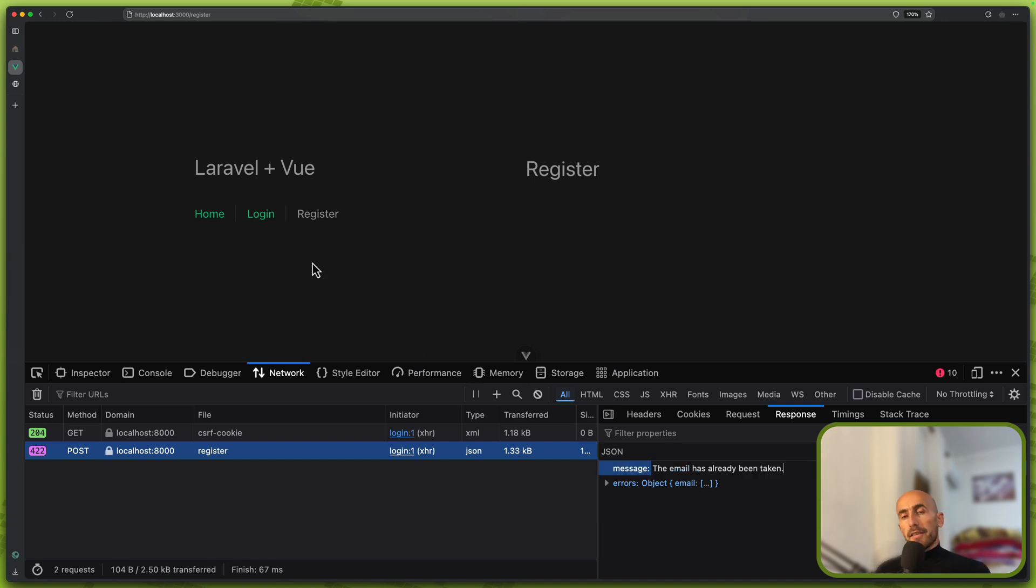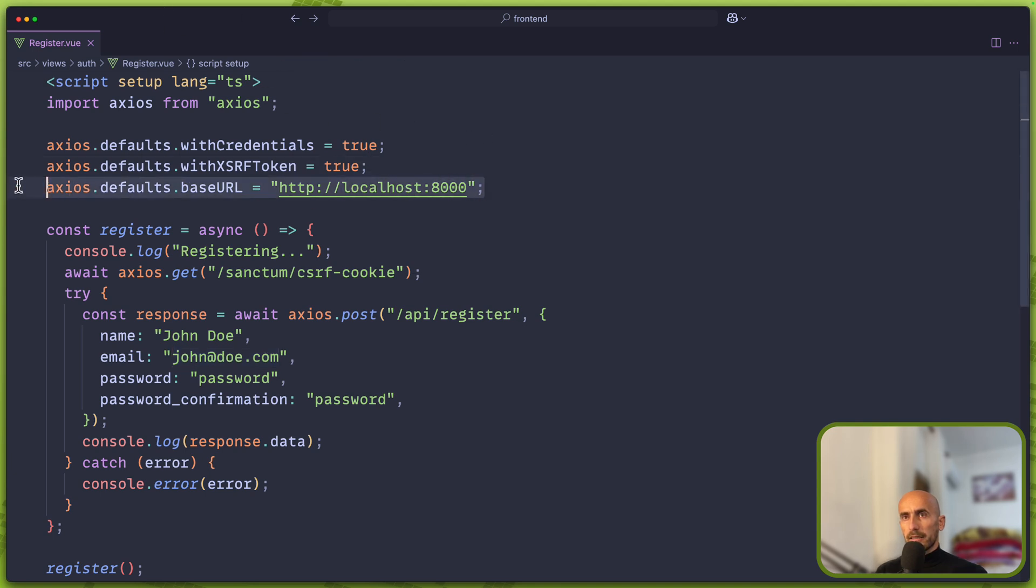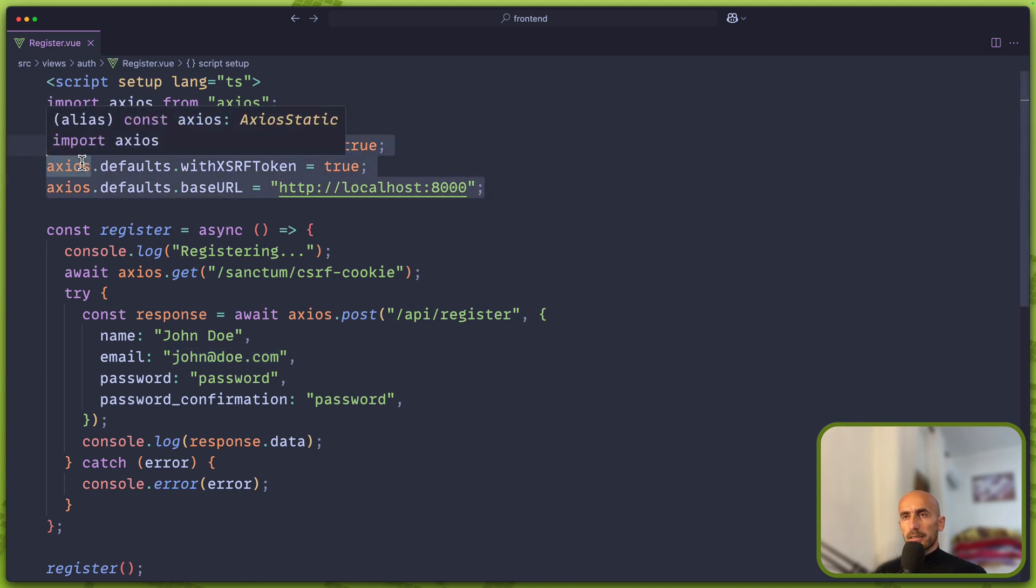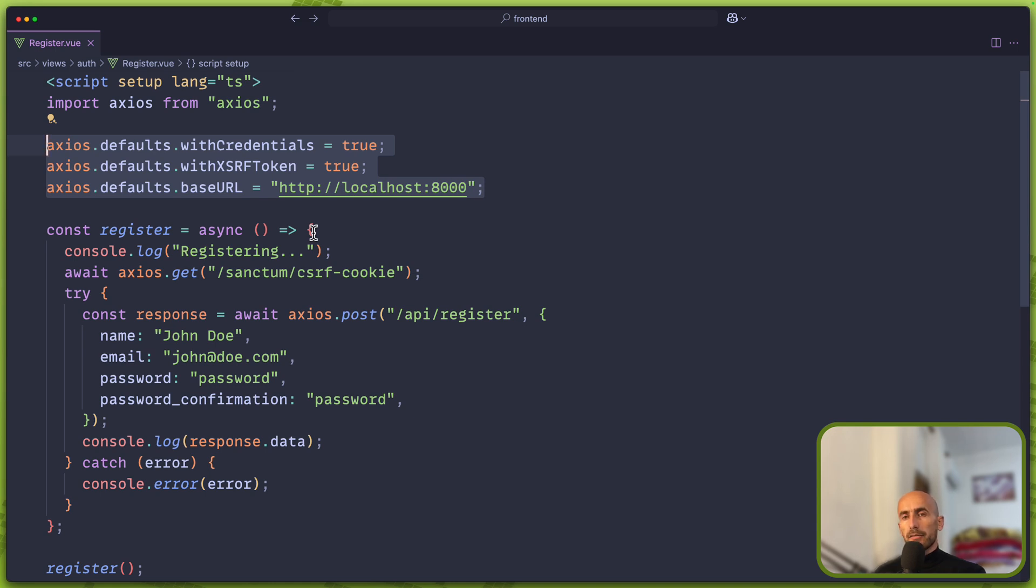Okay friends, that's it all about this video, how we can customize the Axios to send the correct headers for get requests or for post requests on Laravel backend. Now if you like such videos, don't forget to subscribe to my channel, like the video, share with your friends, and see you in the next video. All the best, thank you very much.